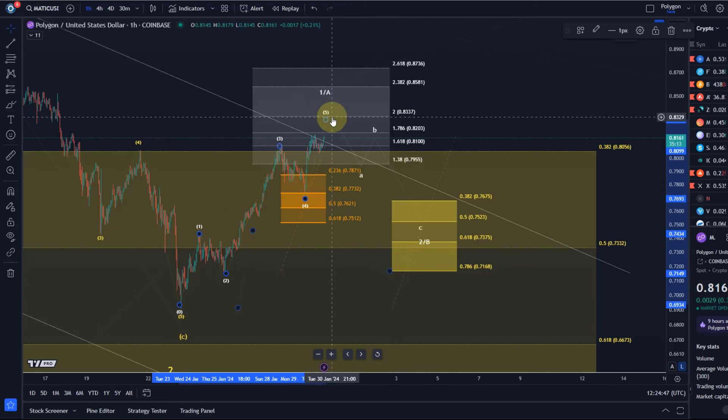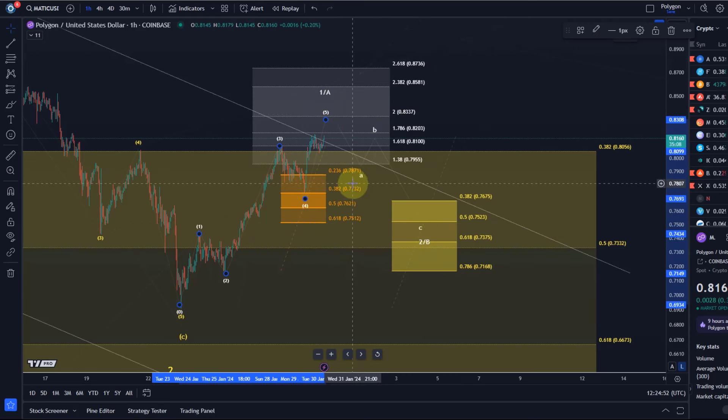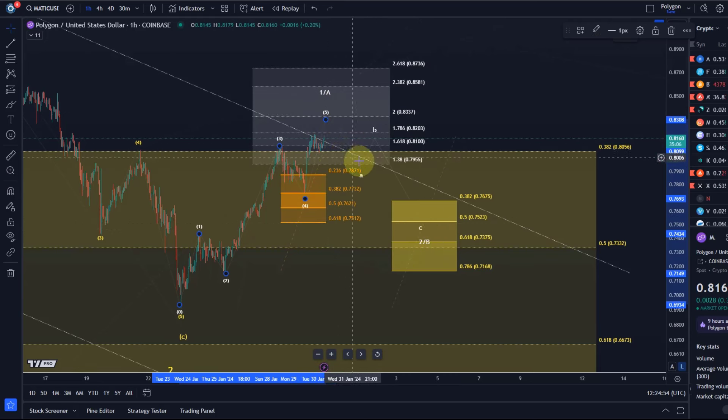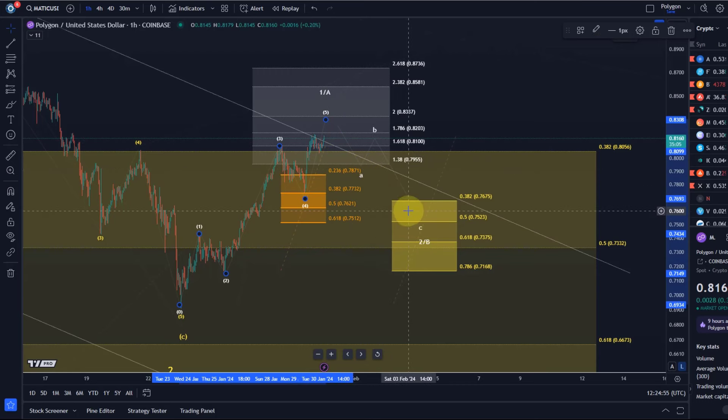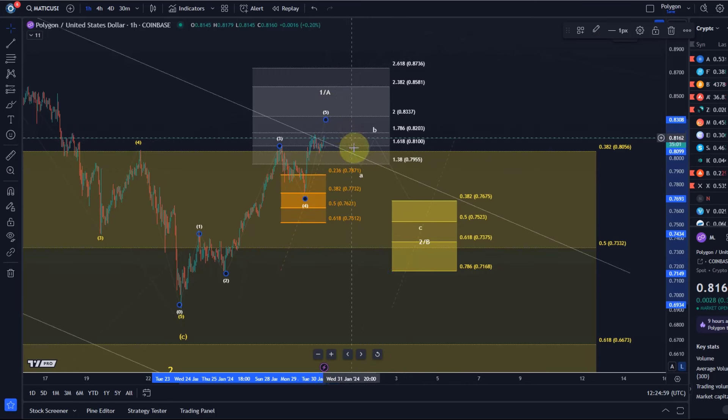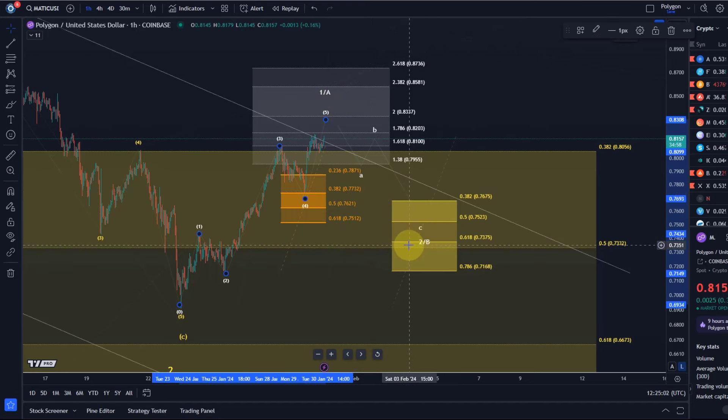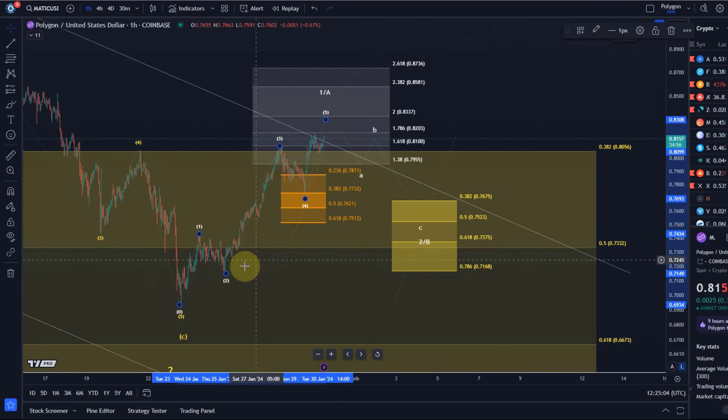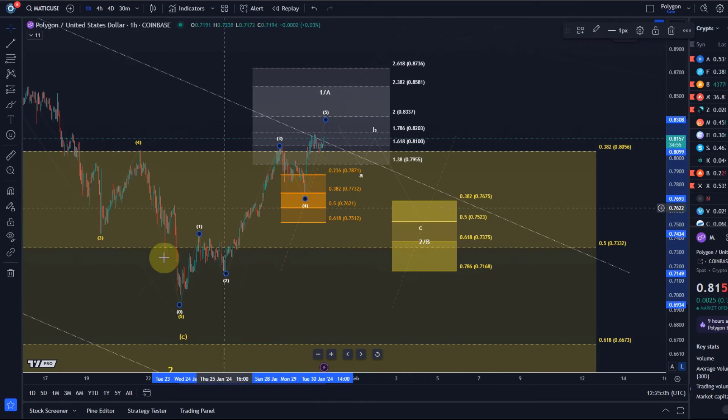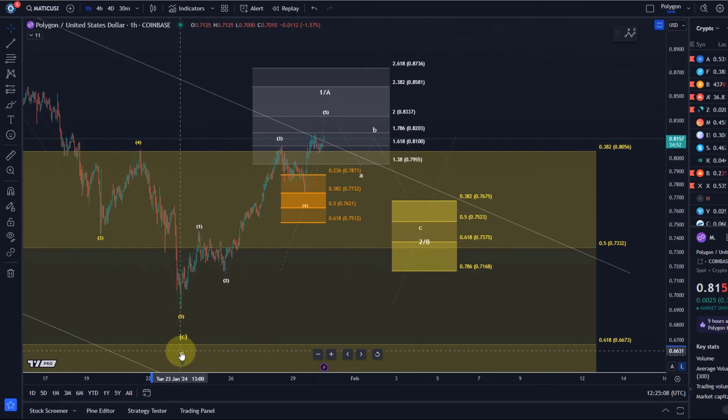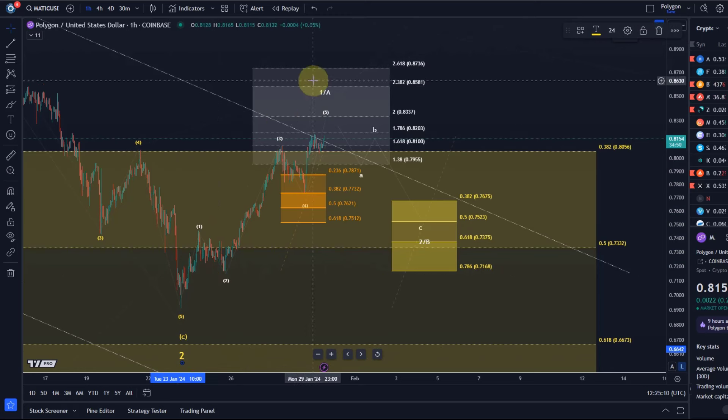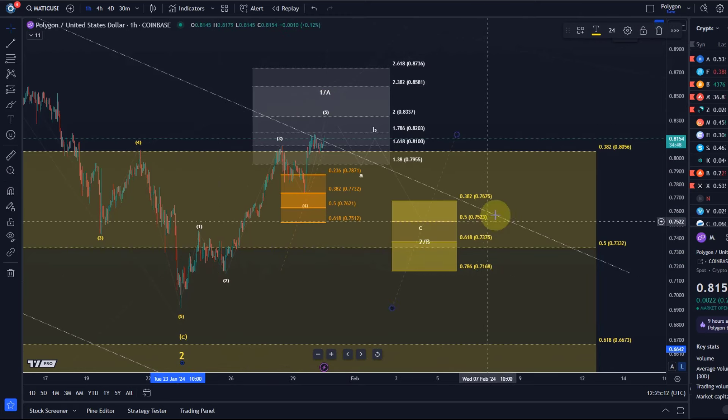Ideally it does, and then a pullback in an ABC structure should start. But I can only confirm the pullback once it has started and once we have a confirmed top in place. Until then, this is purely a thesis, not confirmed yet. But the bottom line is we have 5 up, so I'm currently leaning to the idea that a low is in this wave 2, but it needs to prove it by holding a higher low in any pullback.